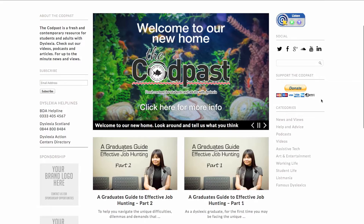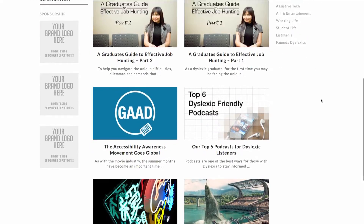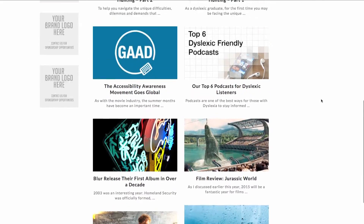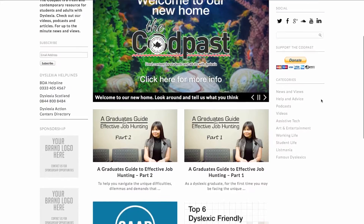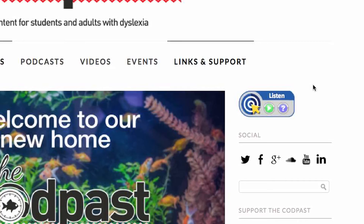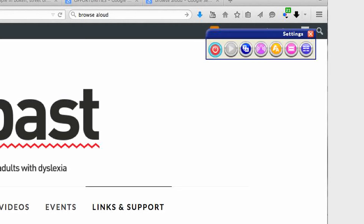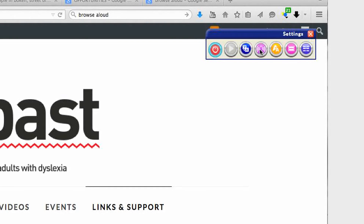If for any reason you need assistance when reading or viewing this site, you can activate the Browse Aloud assistive dashboard by clicking in the centre of the bullseye on the Browse Aloud logo. Browse Aloud has six assistive modes that can help you whether you're dyslexic, visually impaired, or speak English as a foreign language.